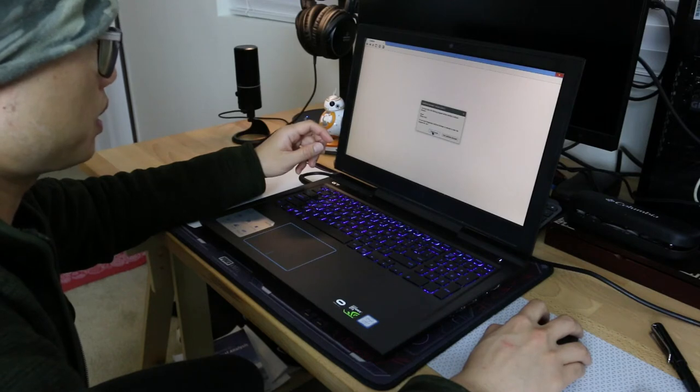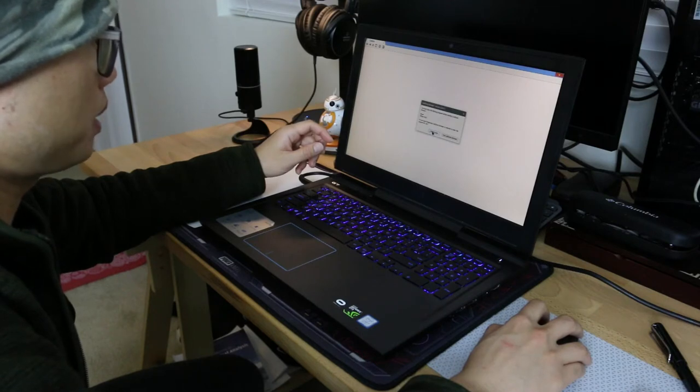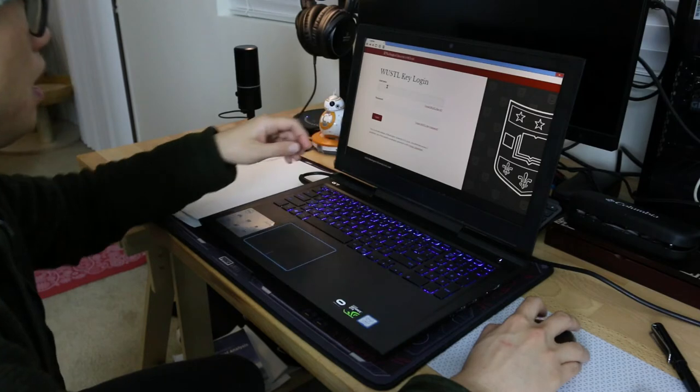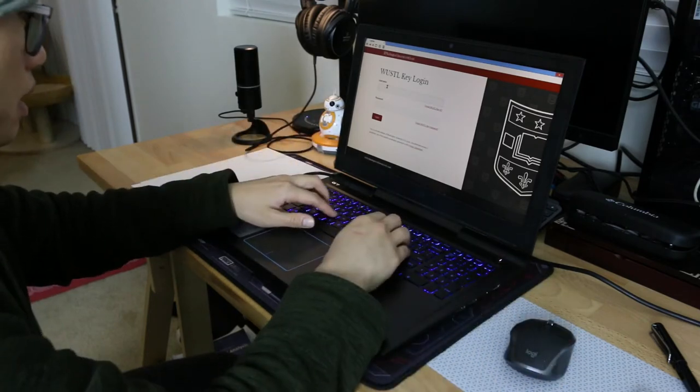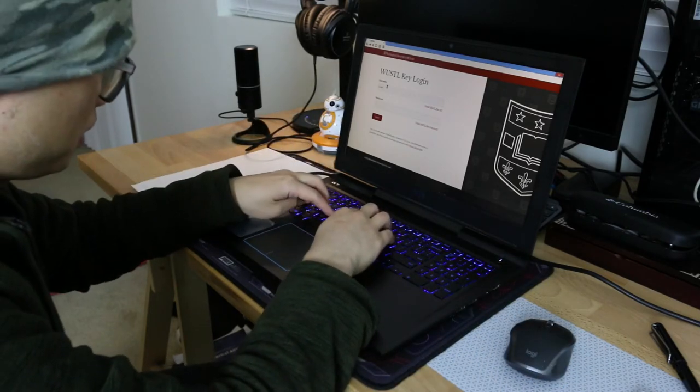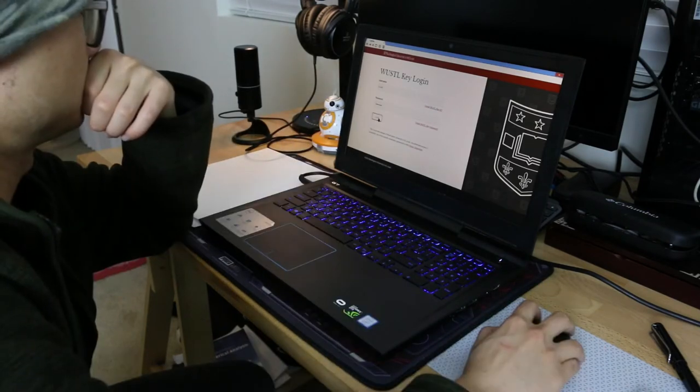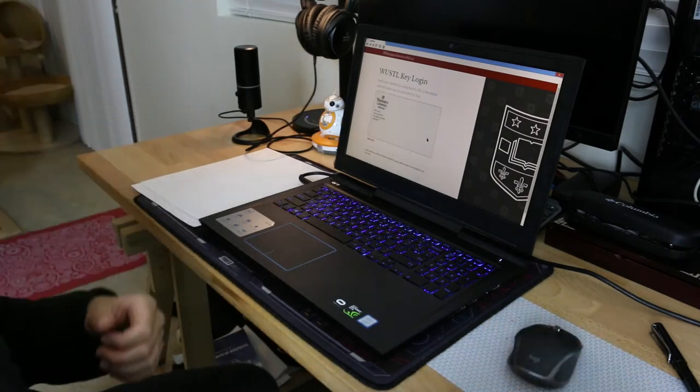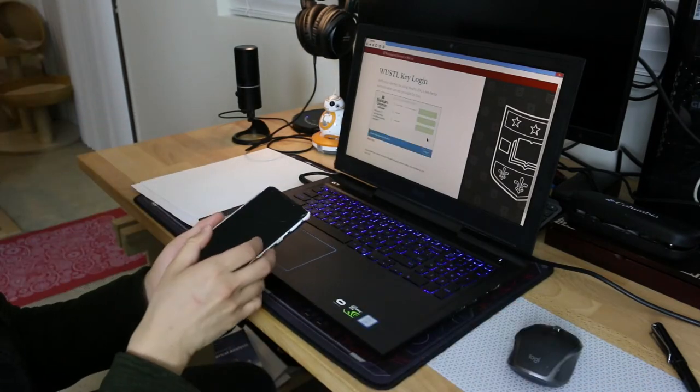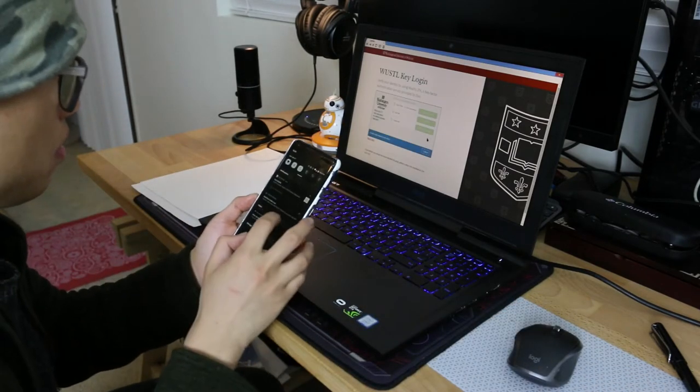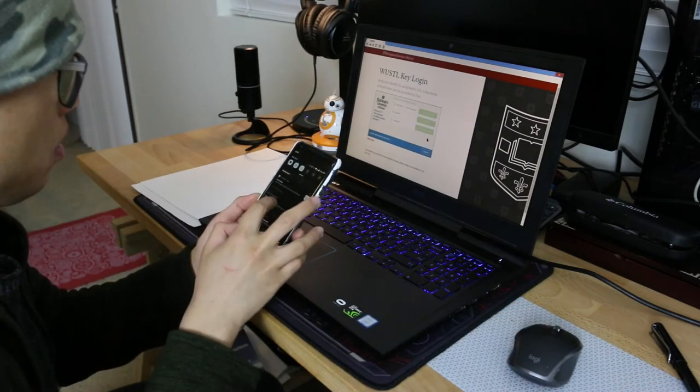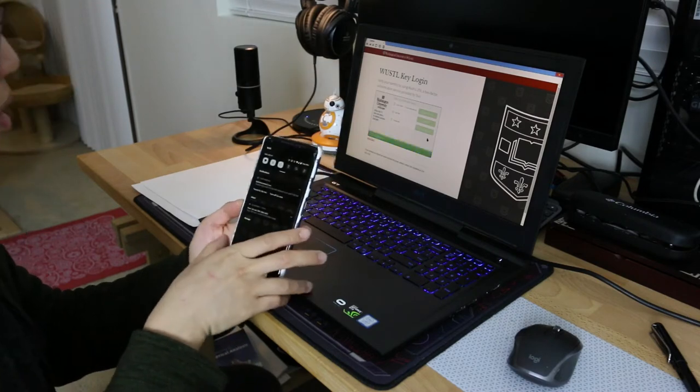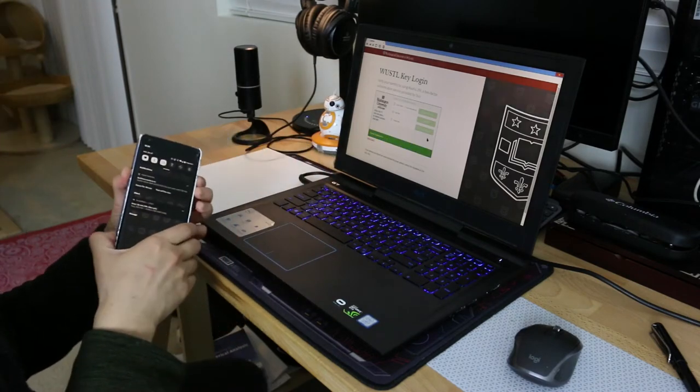We close Skype. And then we log in our Canvas. So we do our two-factor authorization.